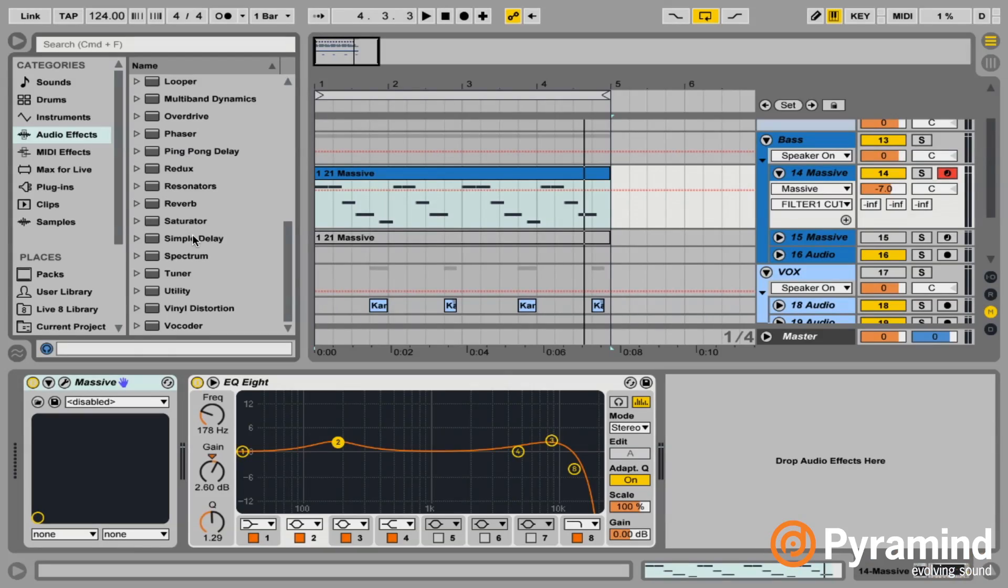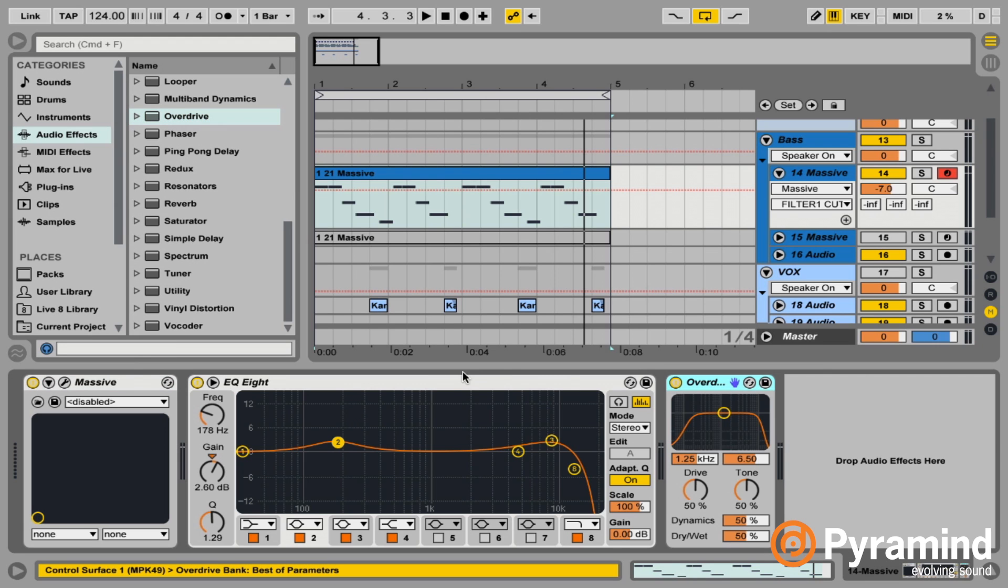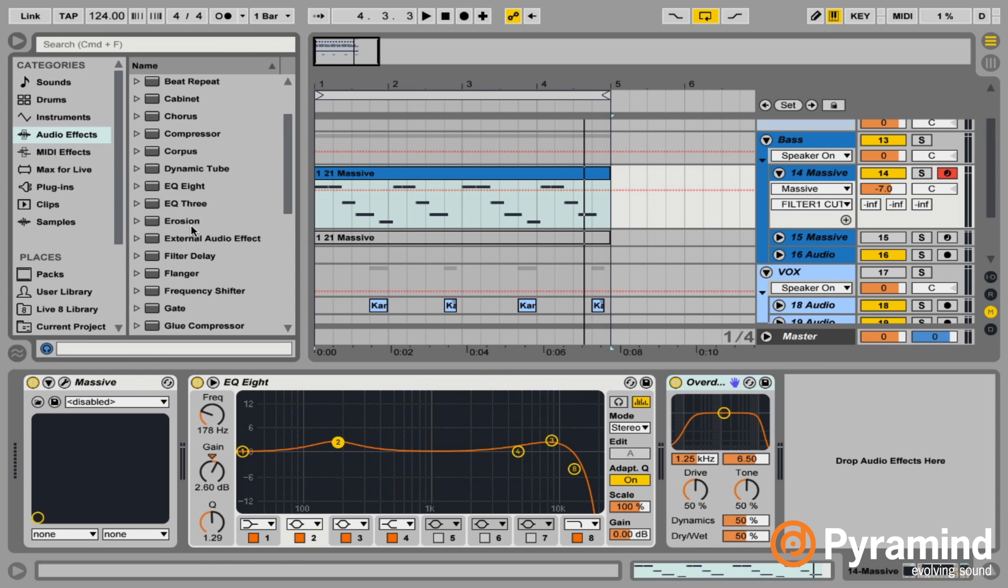I'm going to create an instrument rack. Before I do that, I'm just going to drop the plugins on the track that I might want to use. So I'm going to bring in an overdrive distortion unit. I will bring in, we already have a filter that we can automate on inside of massive, so we'll just use that.